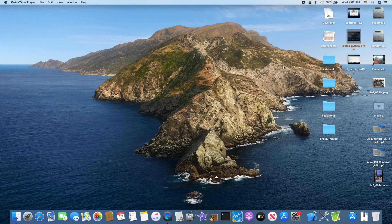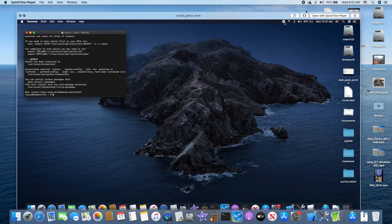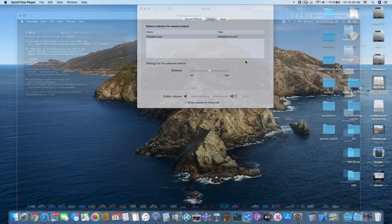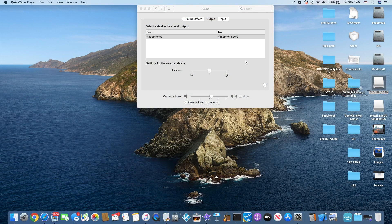Now, when we unplug it, the sound goes back to internal, okay?